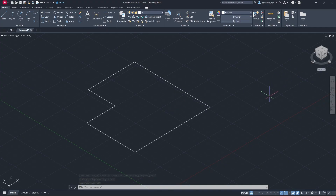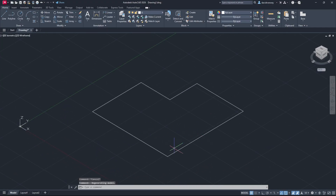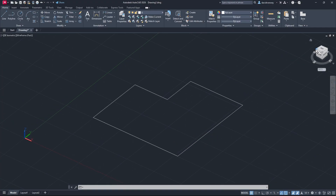Why draw in 2D before going 3D? When you're drawing in 3D view, lines can look straight to you, but if you switch to another view, the line will appear to be going up or down in the Z-axis instead of being flat on the 2D XY plane. That's why I recommend drawing in 2D first and then going 3D — that way everything stays straight and you won't have that issue.